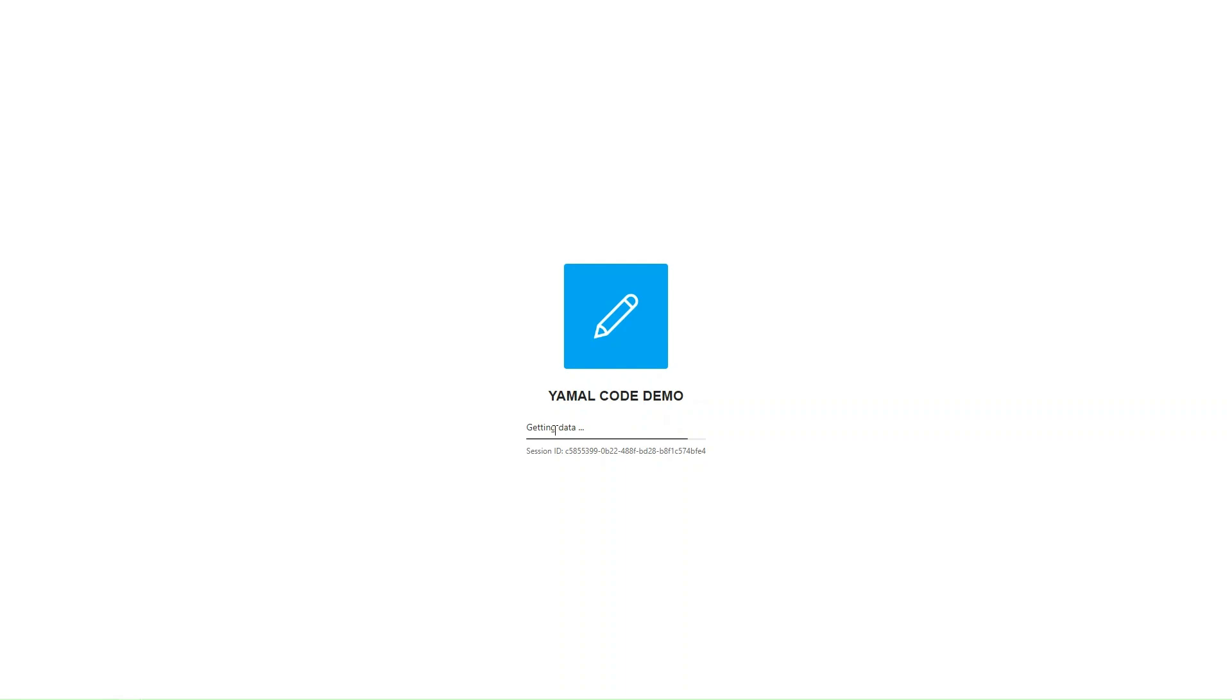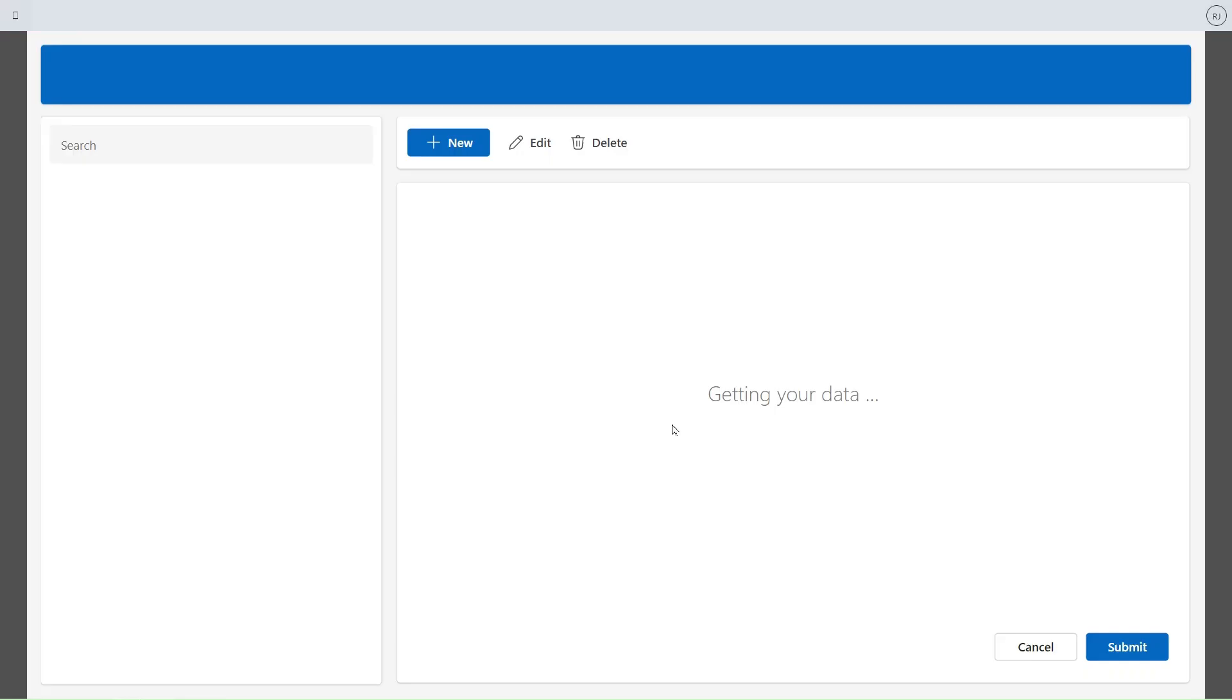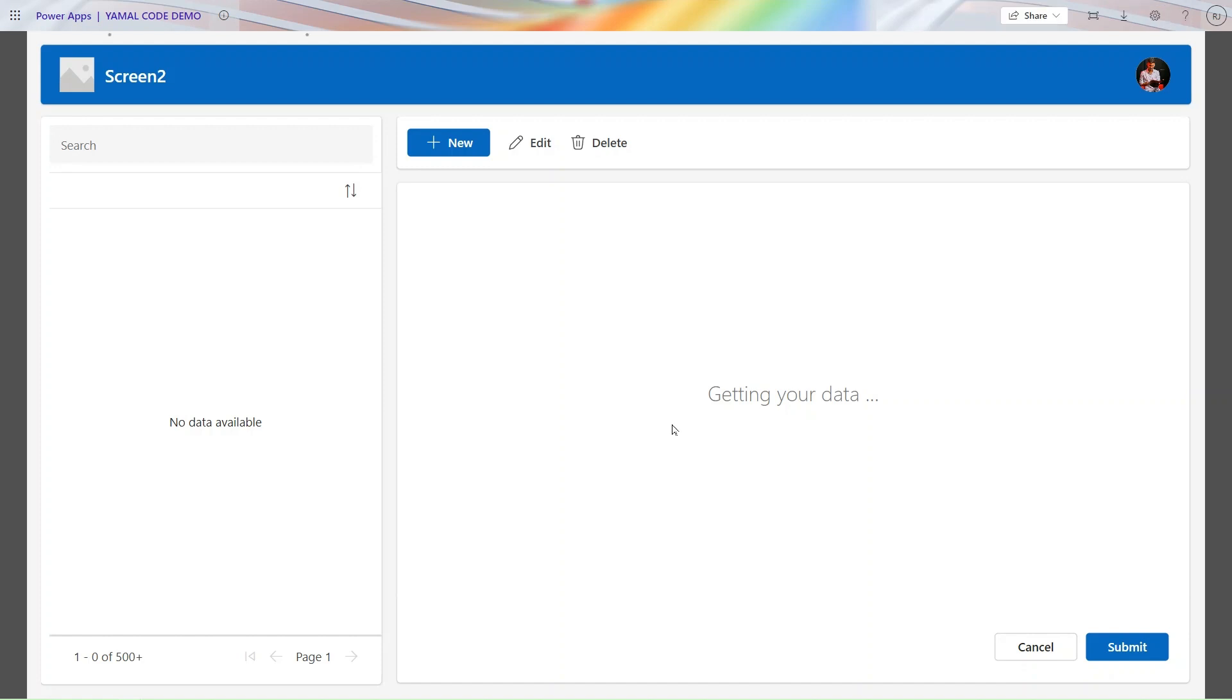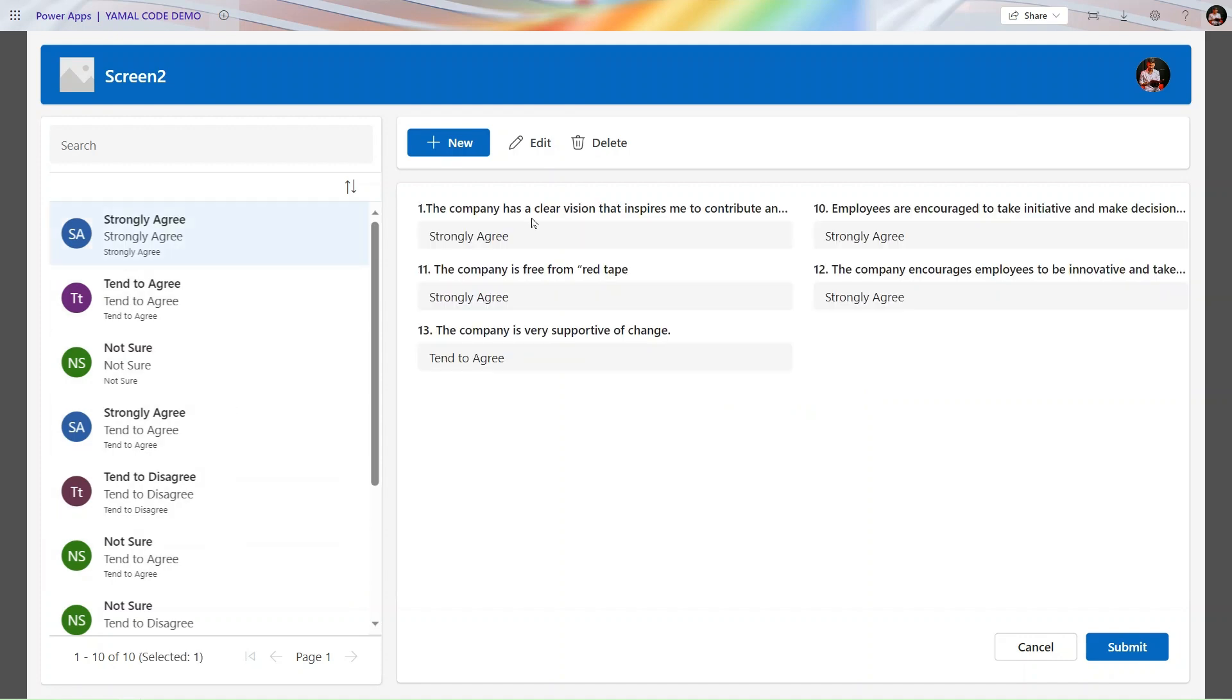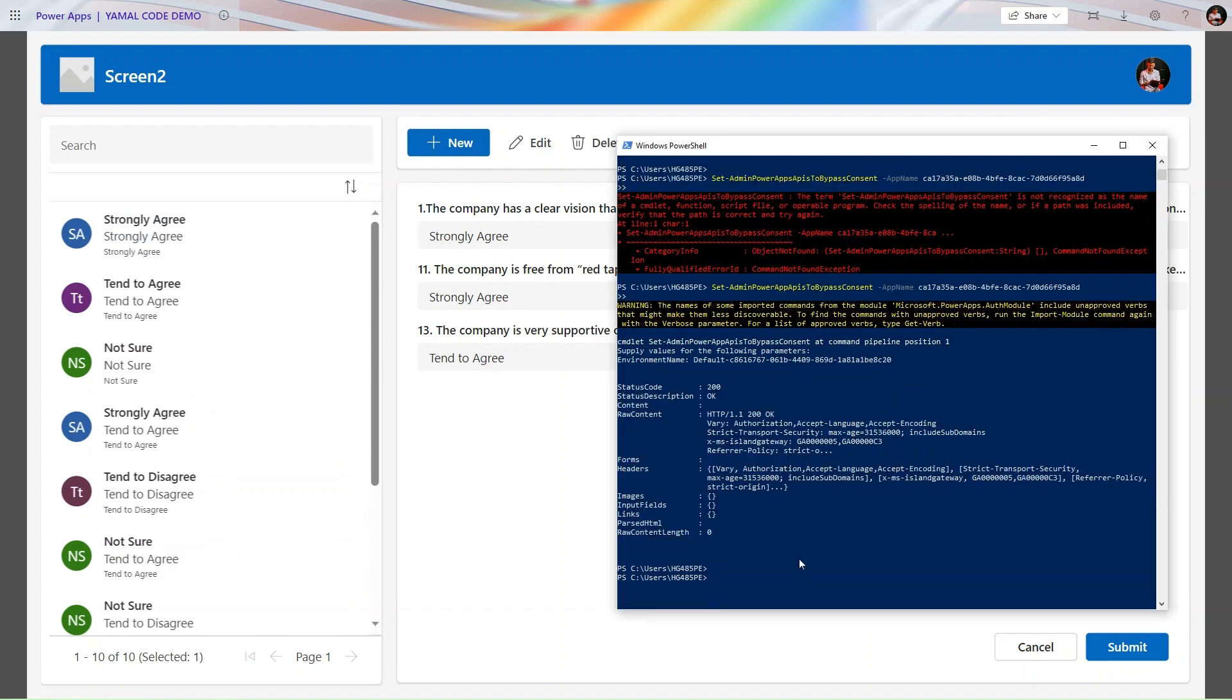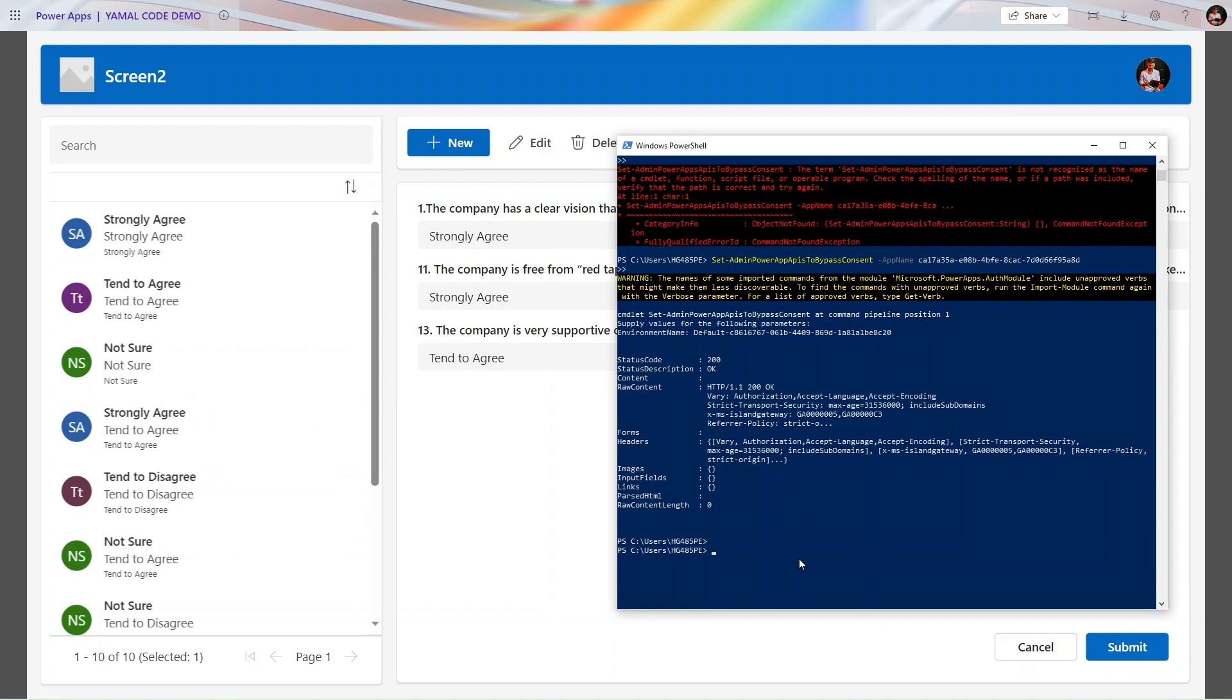It is getting data and we directly loaded to the Power Apps. It did not ask us for the data permission to allow. You can see data is present now. You can directly play. You can save your time.